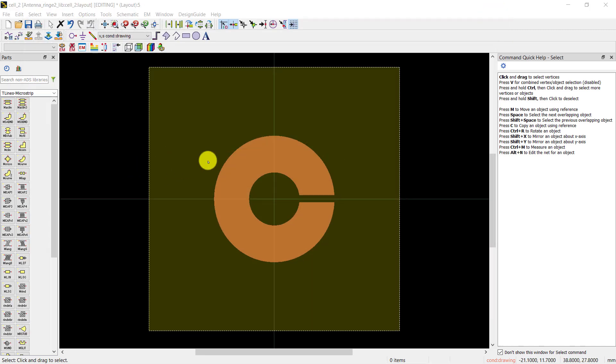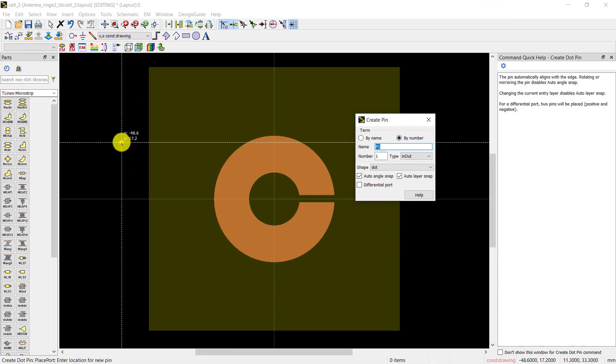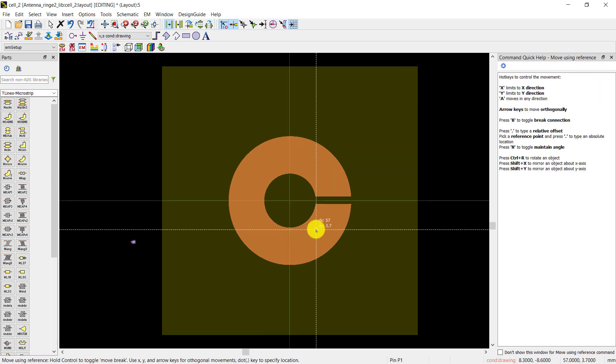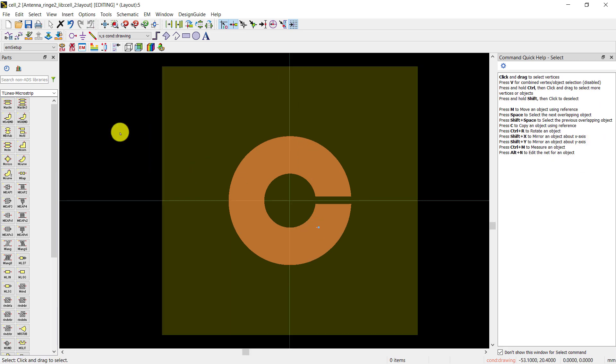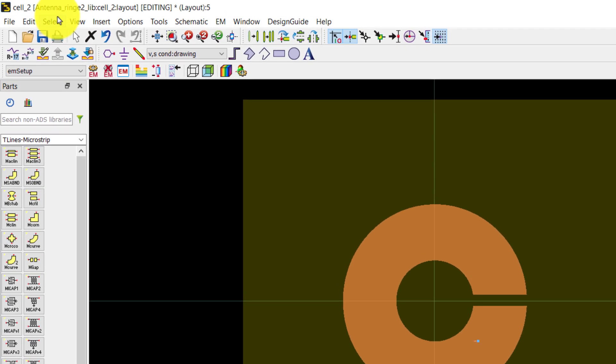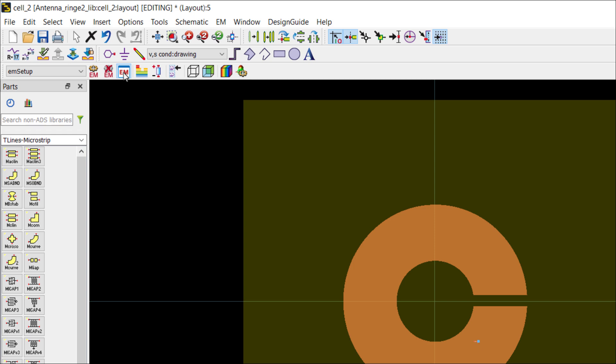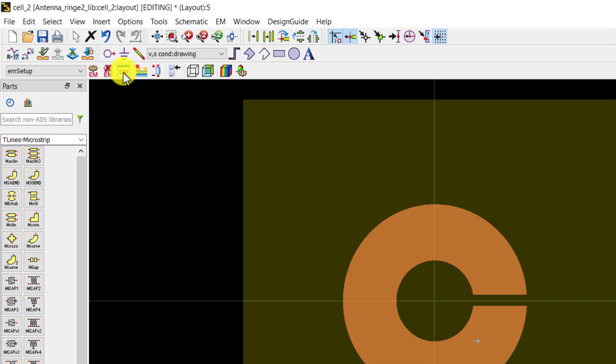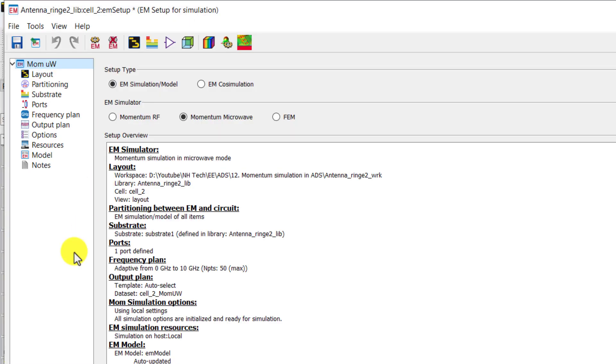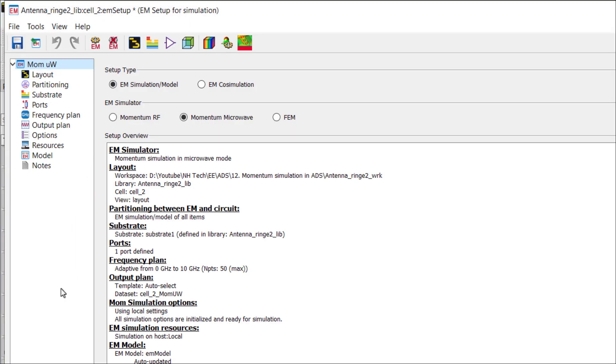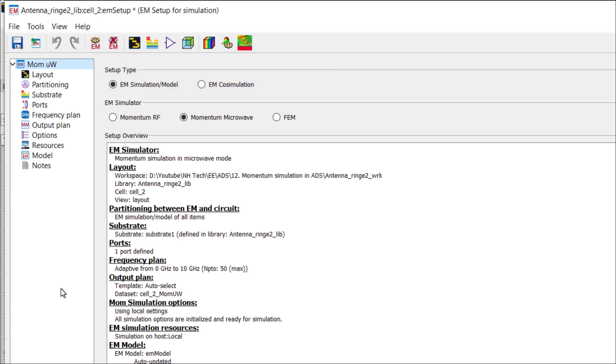In the next step, insert a port. Now create an EM setup for momentum simulations. In the first step, we have to choose the setup type. We will choose EM setup for this video. I will make a separate video on EM co-simulation.